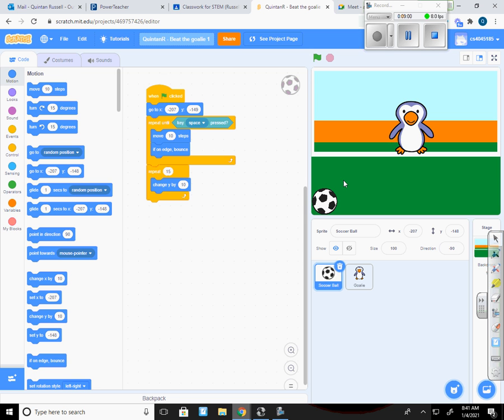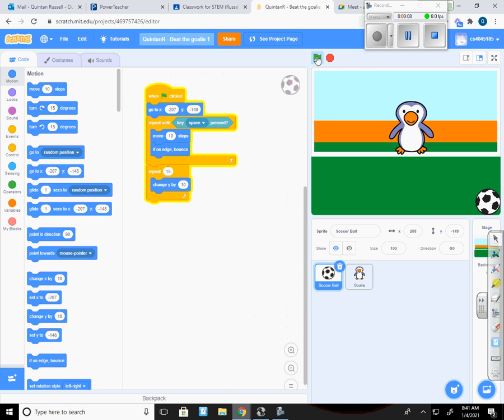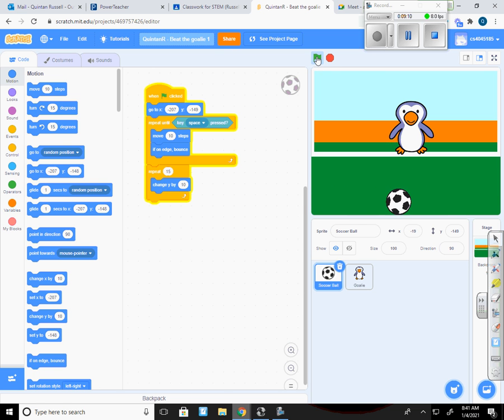Okay so so far we've made it so that we can kick the ball and make a goal. But there's no way to know whether it's a goal or not. If I kick the ball there it then hits the penguin and it still looks like a goal because it's gone beyond the white line.